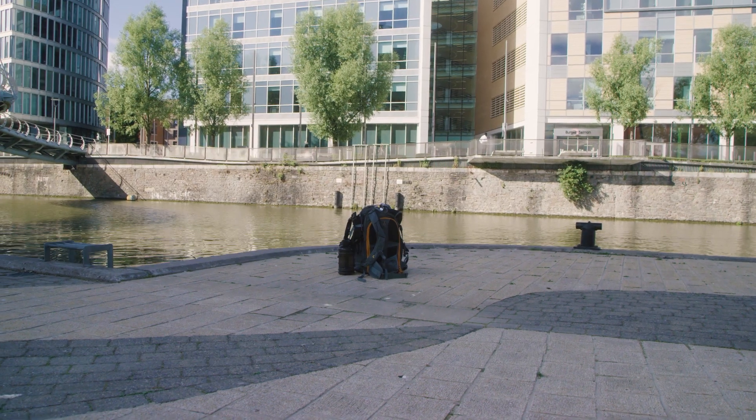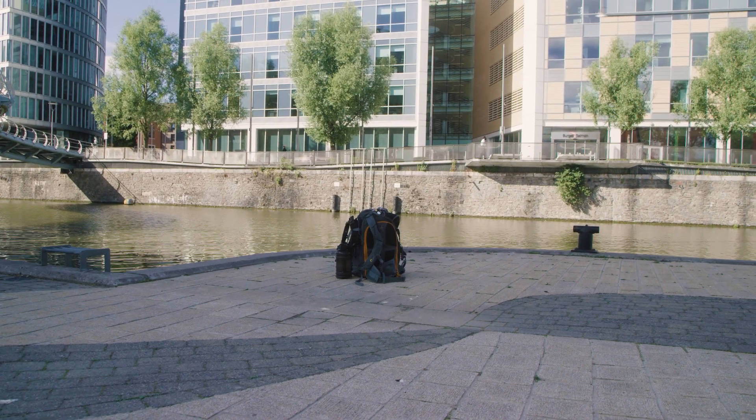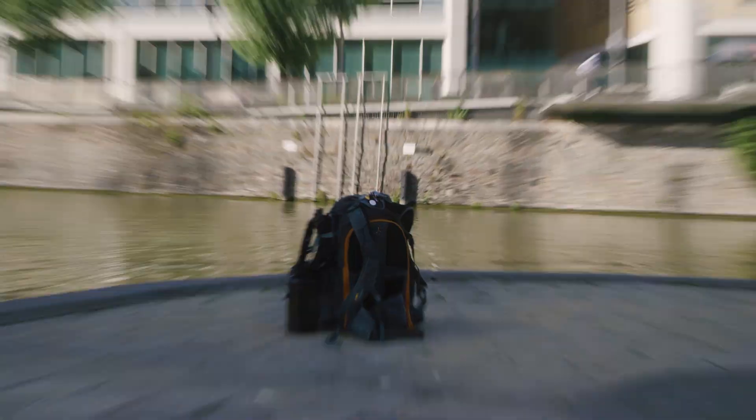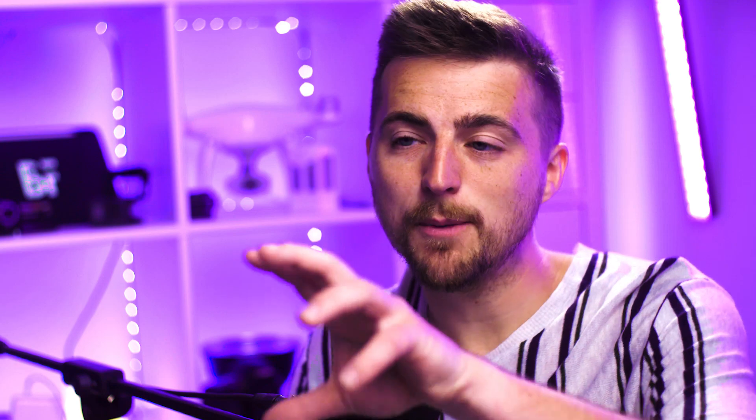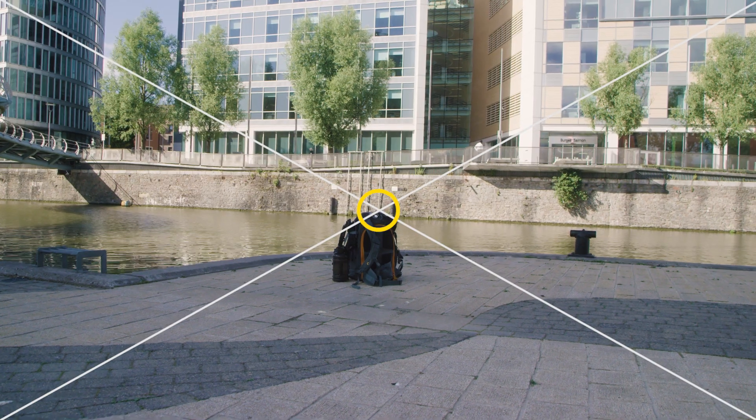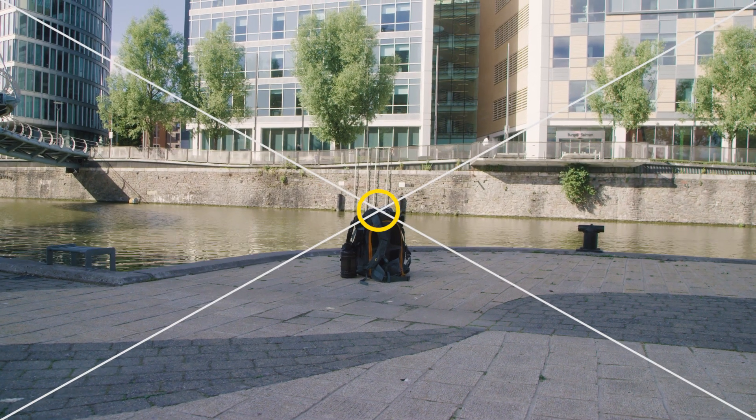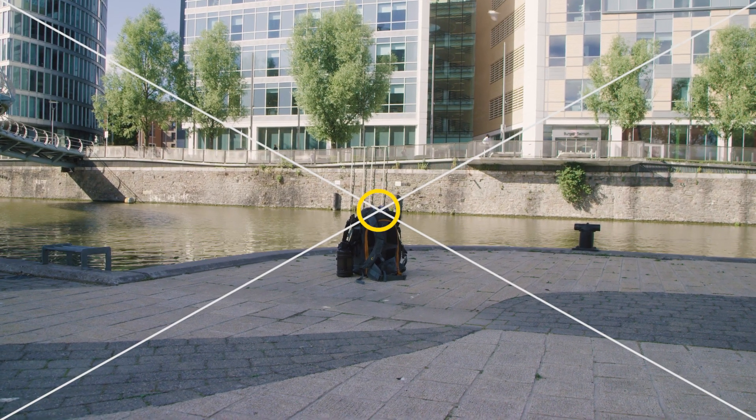Before we jump into the editing program, we first need to make sure that we capture the right footage. You want to find the target that you want to zoom in on. In my example, I'm going to zoom in on my keys which are on top of my backpack. You want to make sure that you're zooming into a specific point in the frame, with something specifically in the very center.